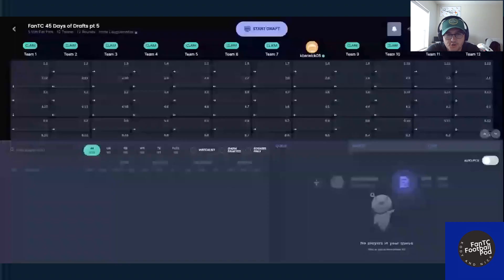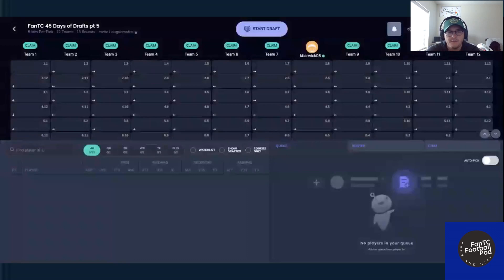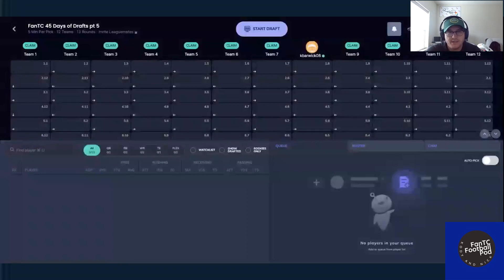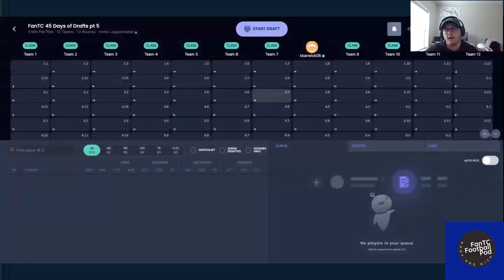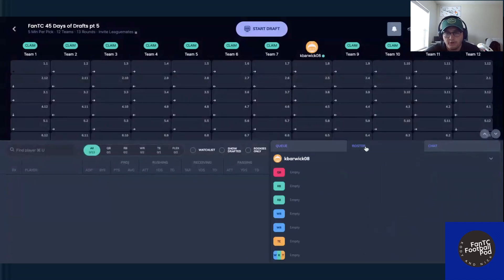What's up? Welcome back to another video here on the FanTC YouTube page, 45 days of mock drafts. We got day number five here for you. We're going to keep things pretty normal. We obviously had some big NFL news that I'll start off with and then we'll build our roster here.